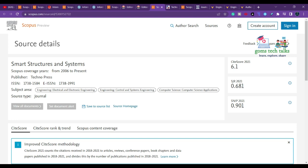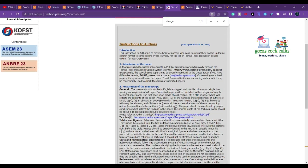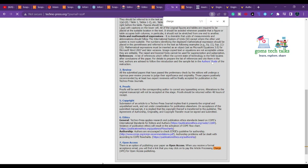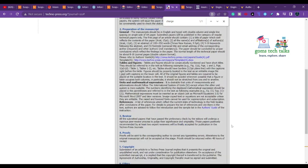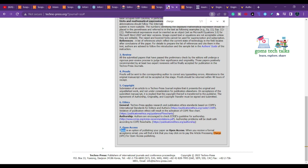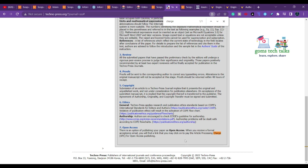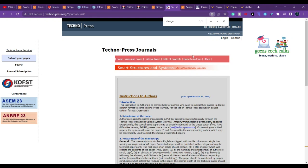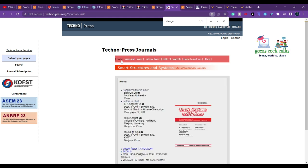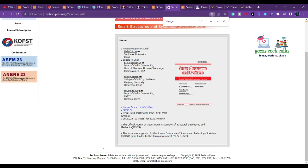The next Scopus journal is Smart Structures and Systems, published by Technopress. It covers engineering, electrical and electronic engineering, control systems, and computer science. Author information includes manuscript management guidelines and references. For open access, once you receive a formal acceptance mail you will find a link to pay the article processing charges. The open access price is not explicitly mentioned on the site — you may need to contact them at info@technopress.com.